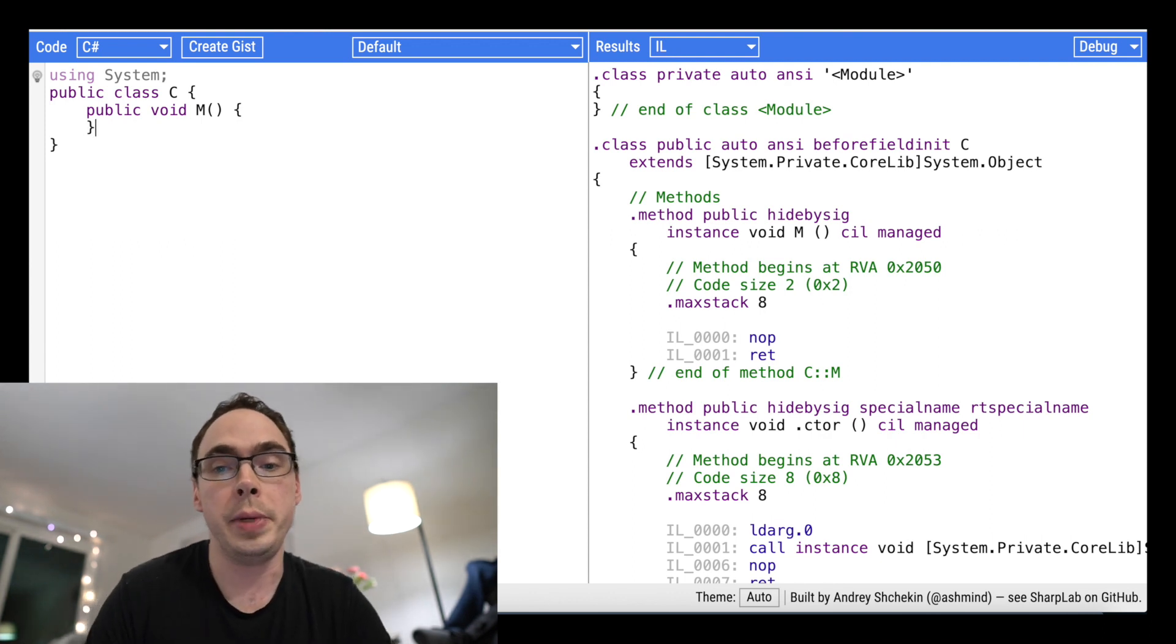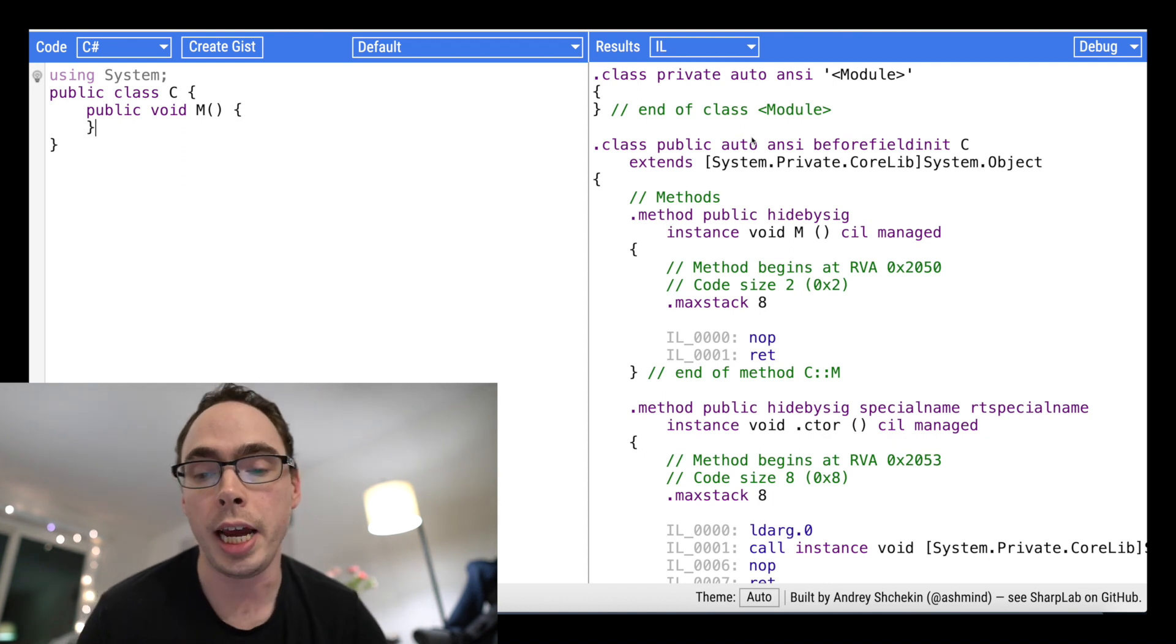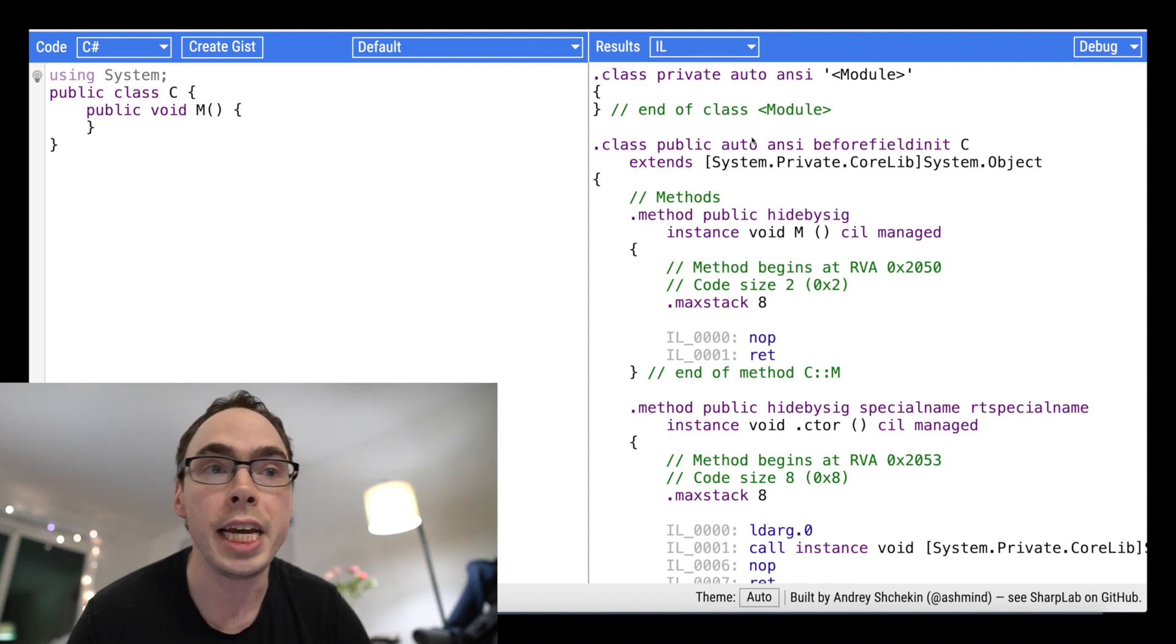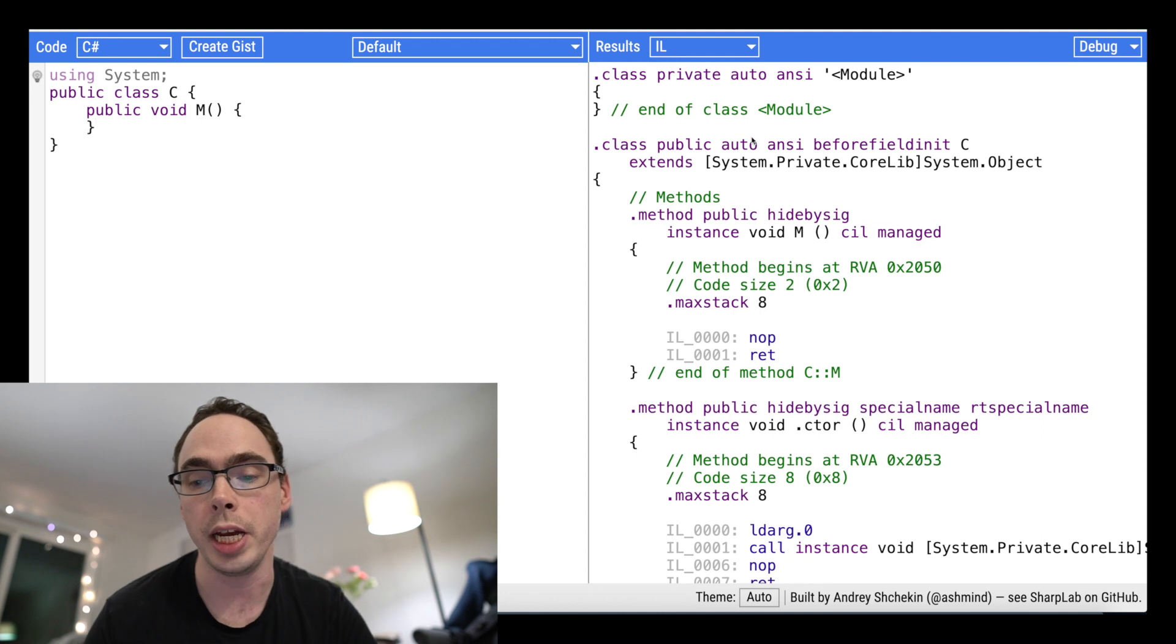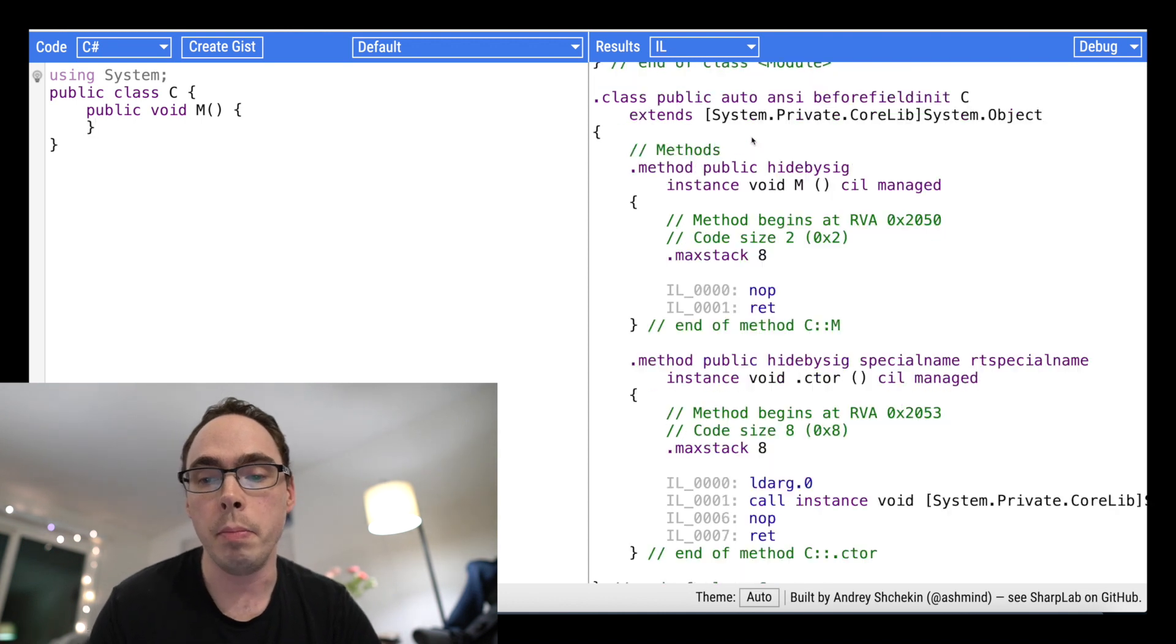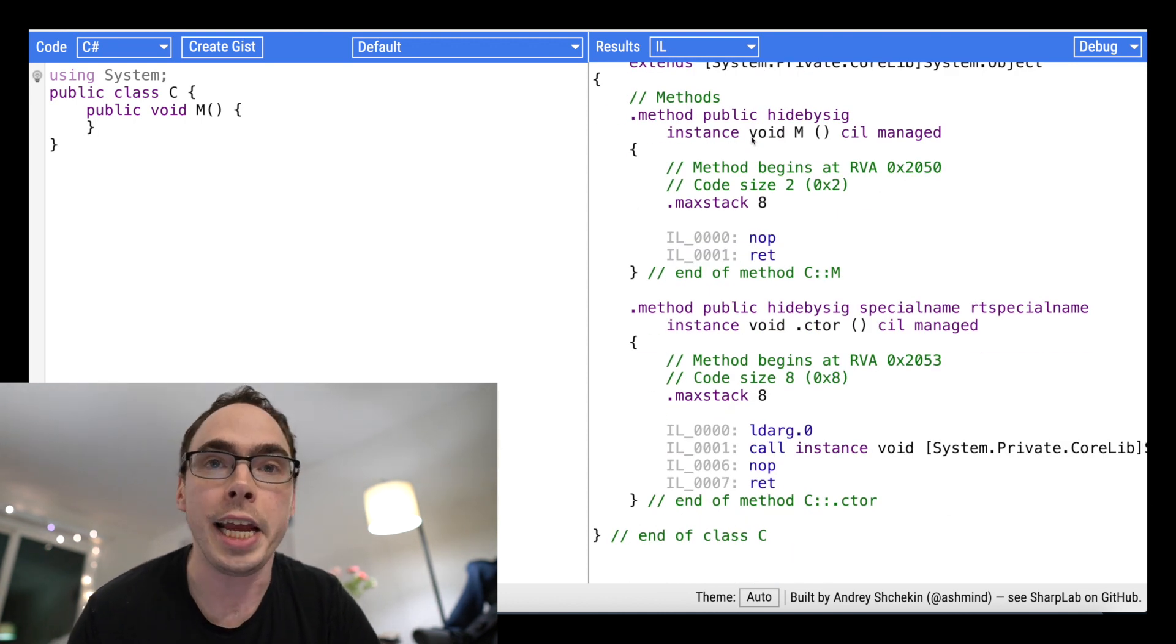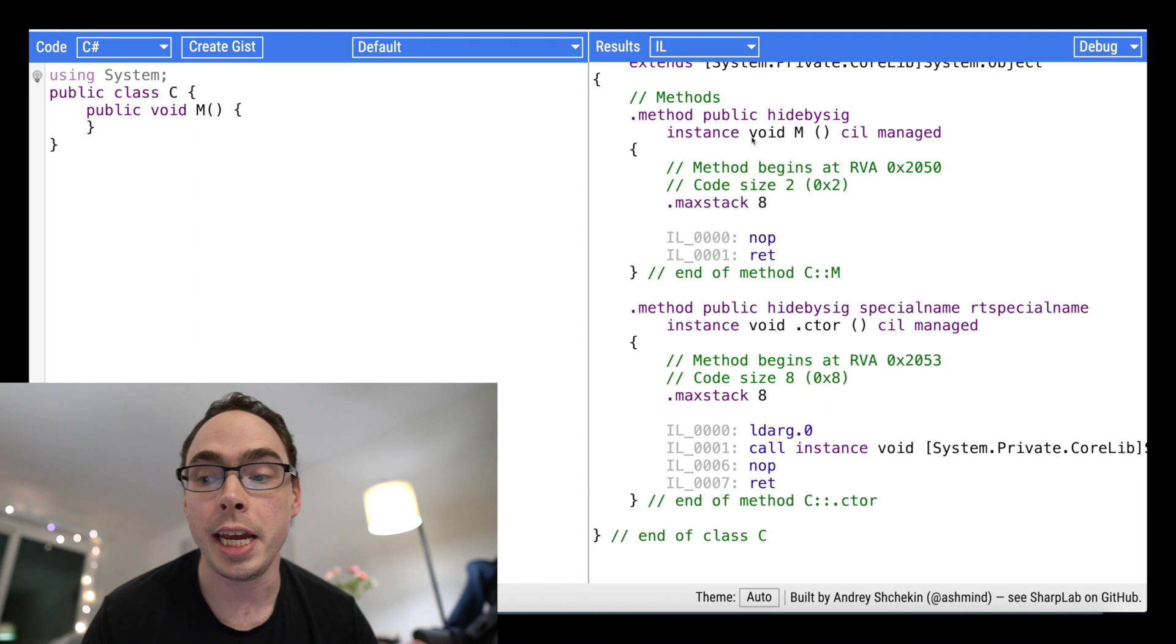So to me personally, I'm not an IL expert. I can look at it, I can understand at a very high level what it's doing, but for the most part, I can't read it very well. That's okay, and I'm not expecting anybody to.